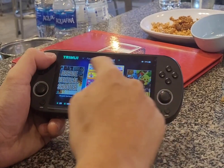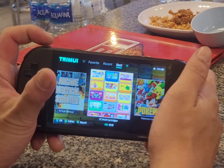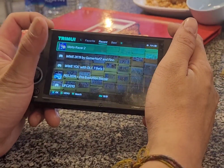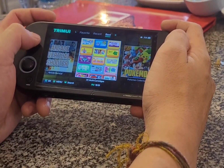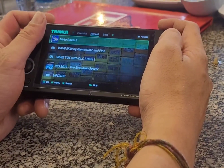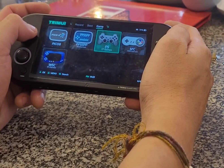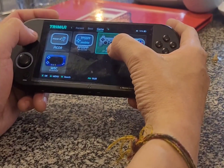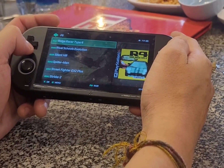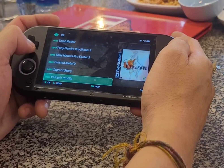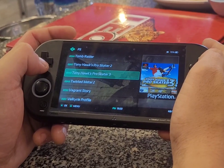The first one, you have to turn on the system. Next, you go to the PS1 system. It's called PS. I have 57 games, so I go there. I'm going to show you. The game is called Tony Hawk's Pro Skater 3.